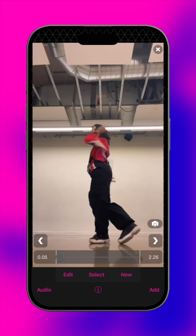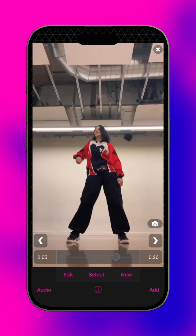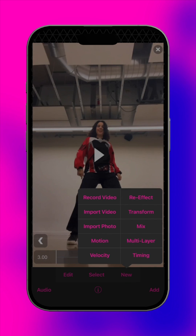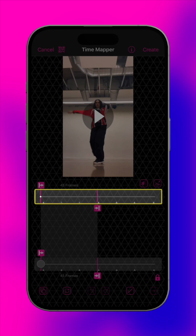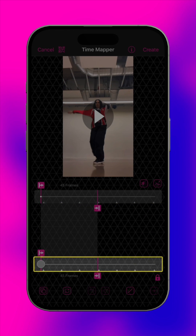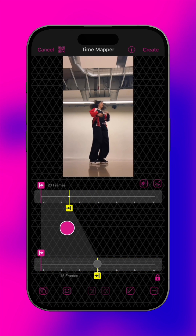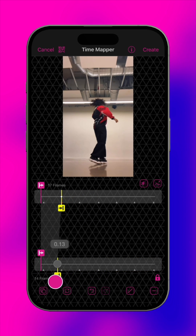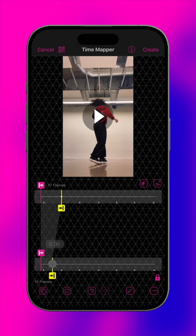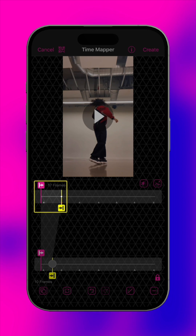To create a clip like this, first open the Time Mapper. The top timeline is the source material. The lower one is the output video. Choose a segment in the upper timeline, then adjust the out point on the lower timeline so it has fewer frames than the source. This will speed up the selected segment and cause it to play at the specified time in the final clip.